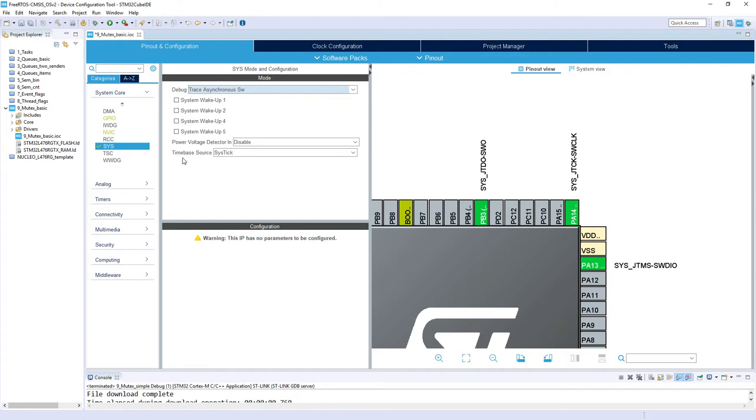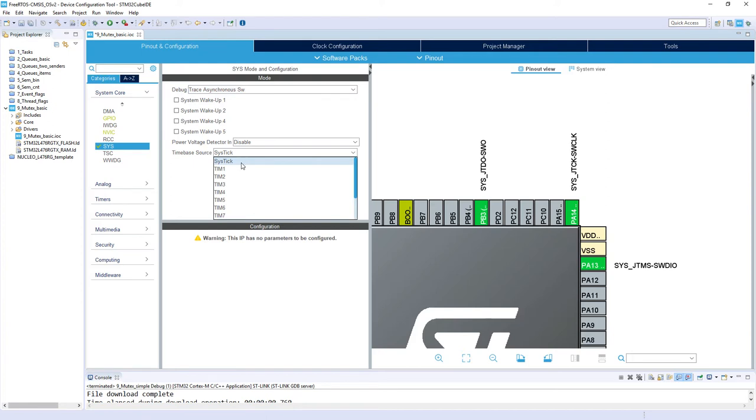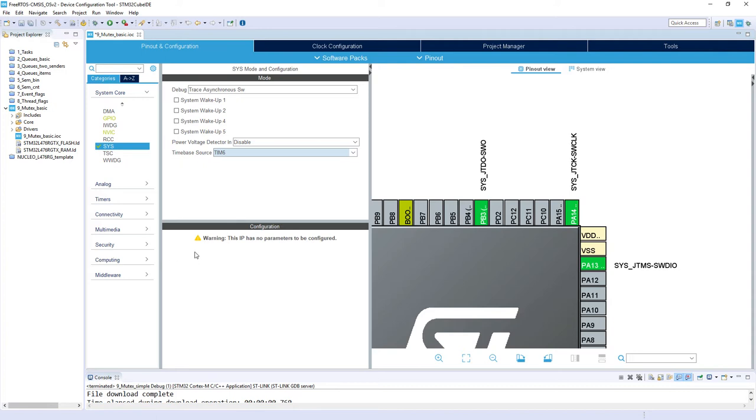The next point we need to change is the time-based source which is used for HAL libraries. By default it is SysTick, but as SysTick will be used by operating system, we will select another timer. Timer 6 is a good candidate because it doesn't have input nor output channels. Then we need to enable the FreeRTOS.